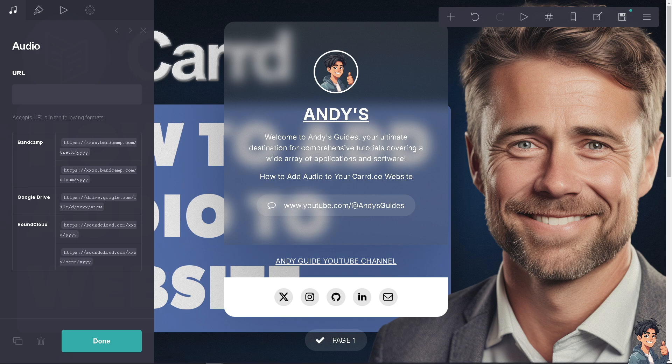Adding podcasts or interviews can offer additional content and value to your visitors, keeping them on your site longer. If you're offering blogs, audio can be used to narrate stories or provide context, making your content more engaging and easier to understand.